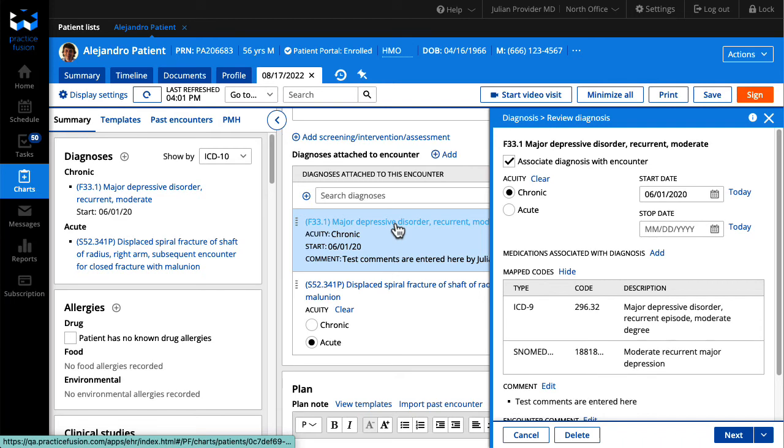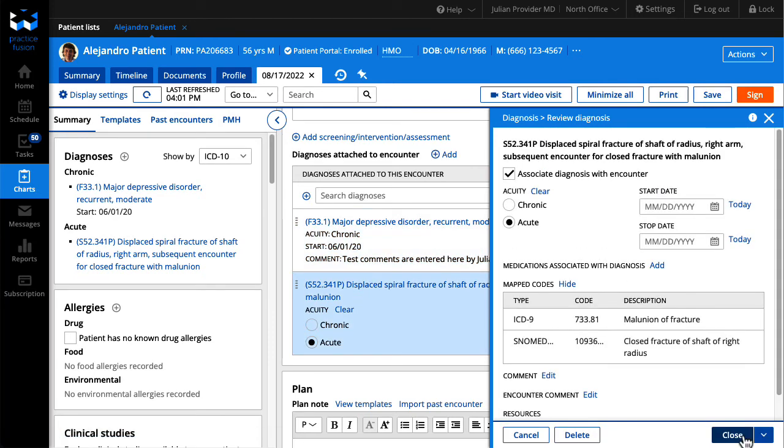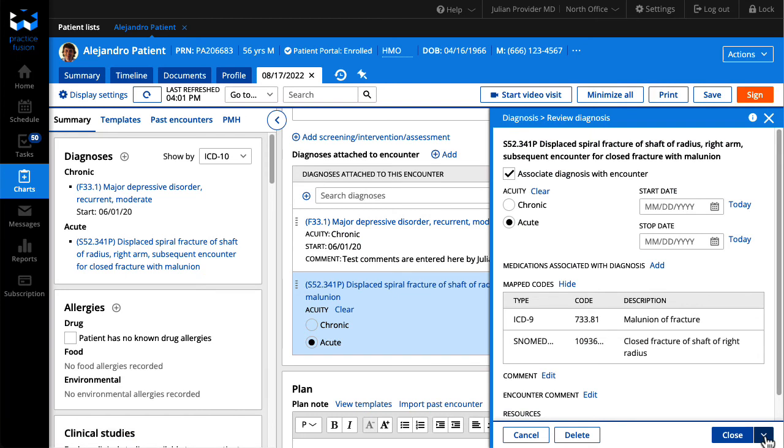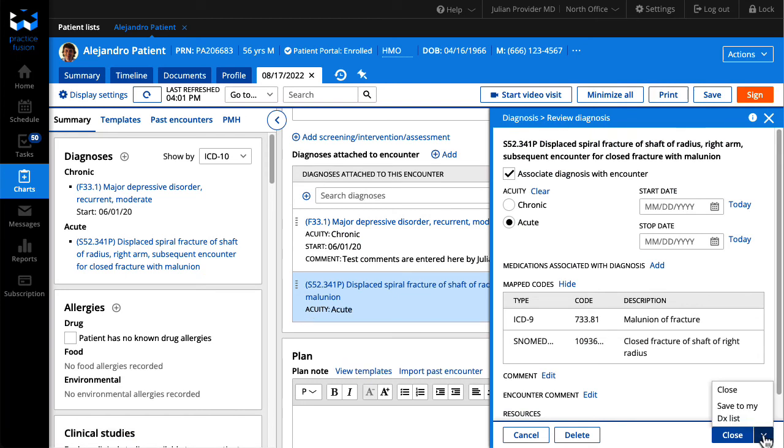If you have added multiple diagnosis codes to the encounter, click next in the bottom right to easily move through the list. Select the drop-down to save and close or add the selection to your diagnosis list.